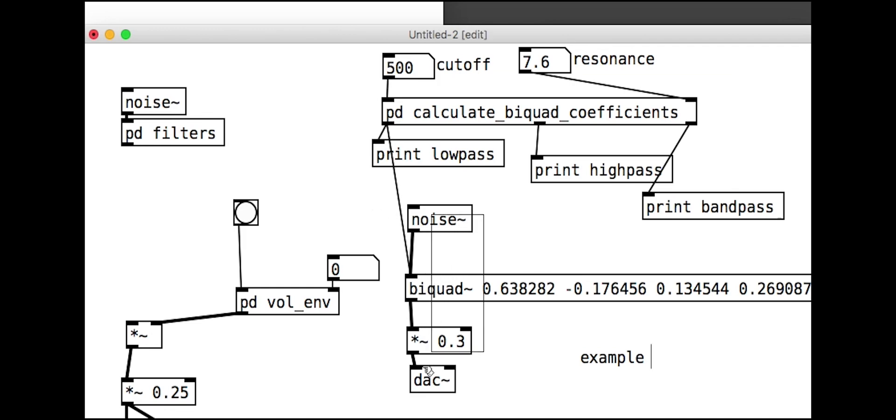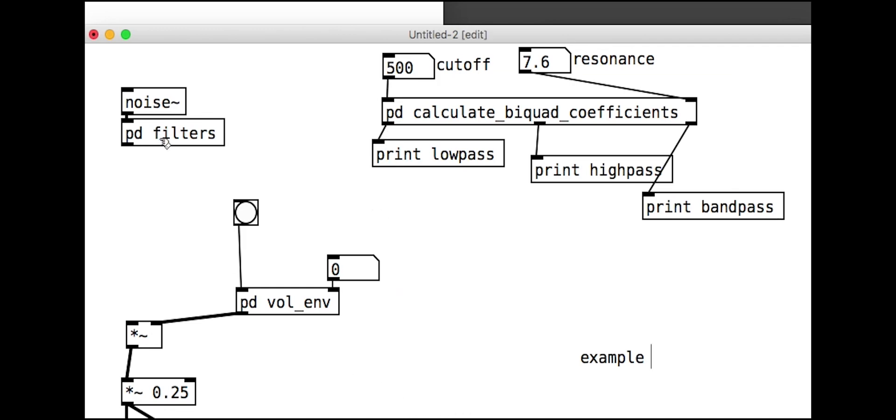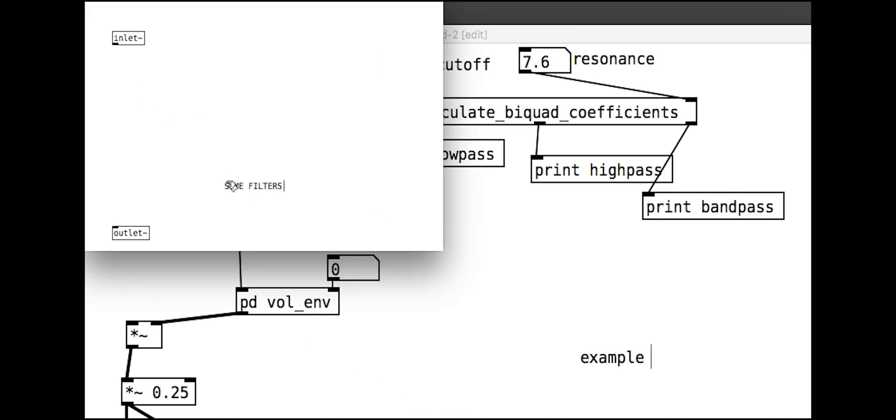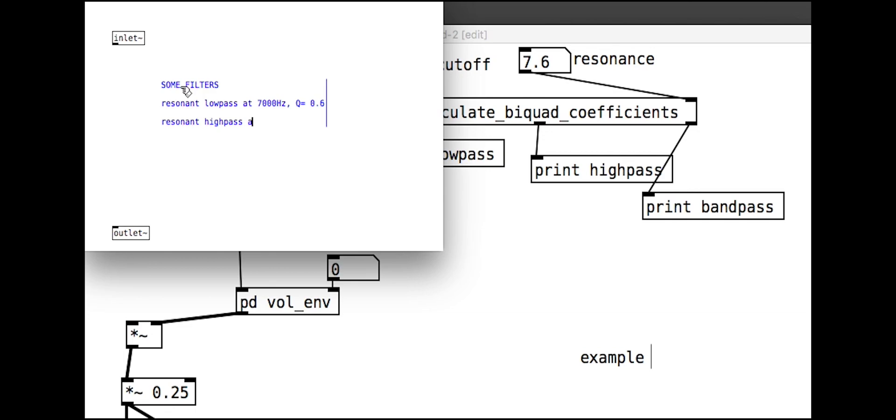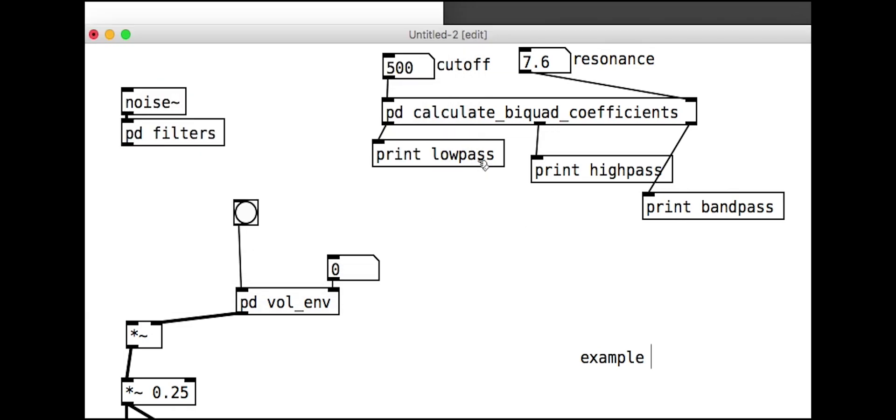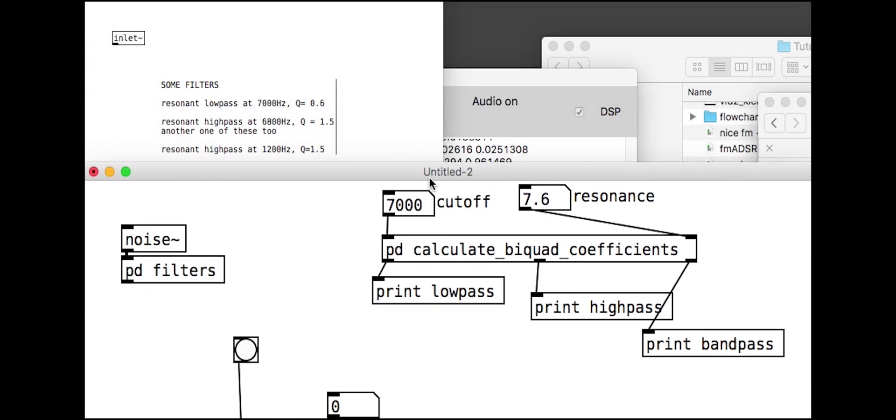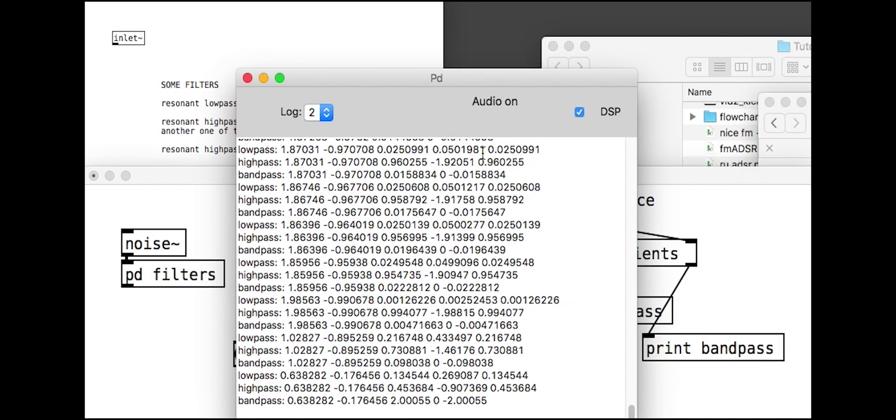For our filter bank, in order to shape our noise into something more symbol-like, we want something like the following: a resonant low-pass filter at 7000 Hz, a resonant high-pass filter at 6800 Hz, another resonant high-pass at 6800 Hz, a resonant high-pass at 1200 Hz. We can specify these values to the sub patch and copy and paste the resulting bi-quad coefficients into a new bi-quad object to build the filters.